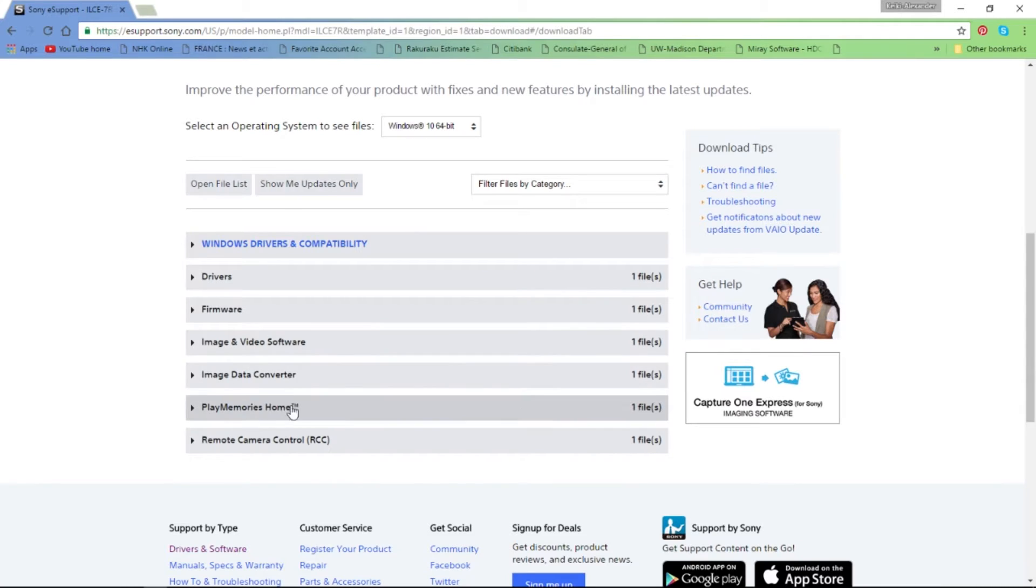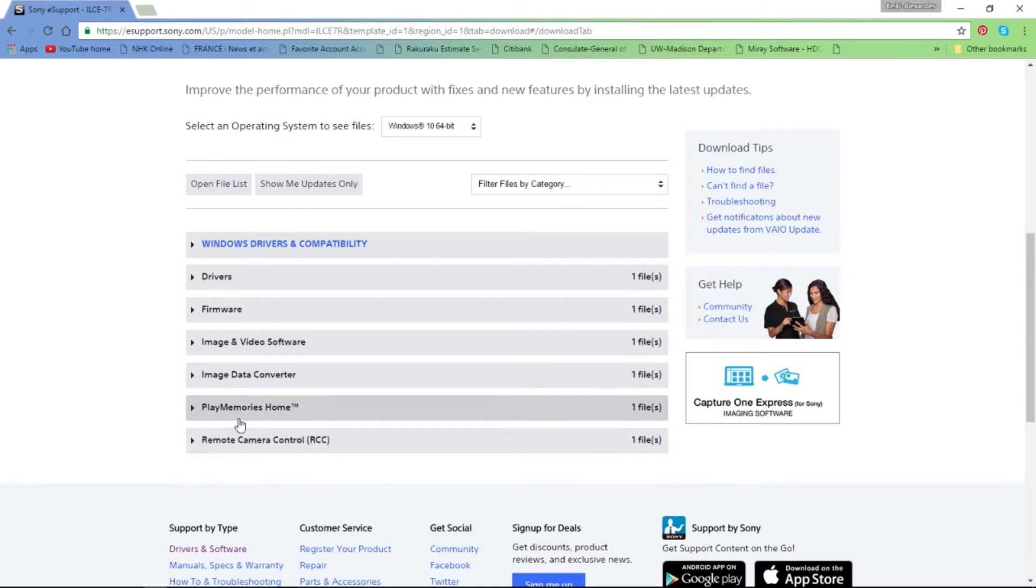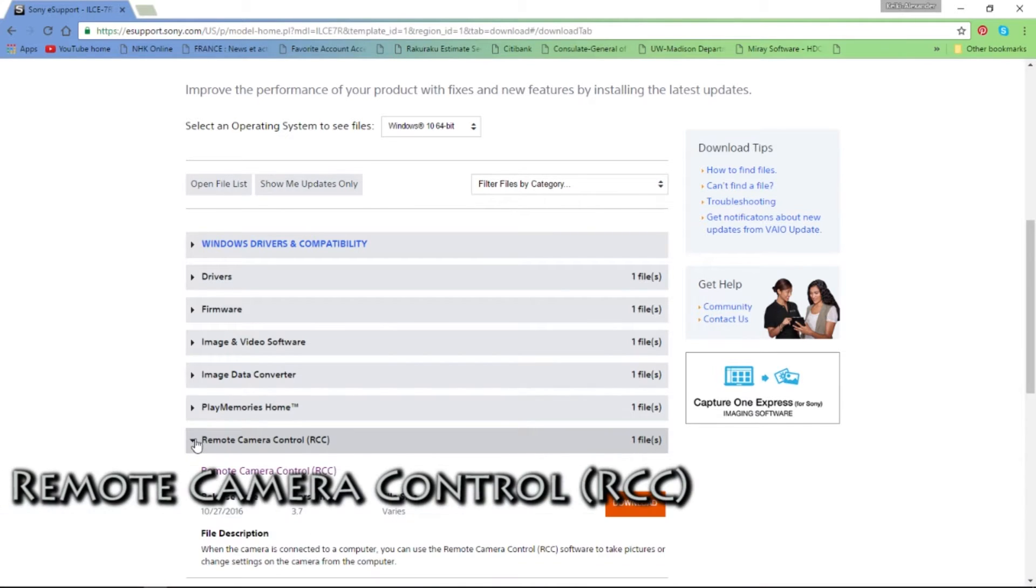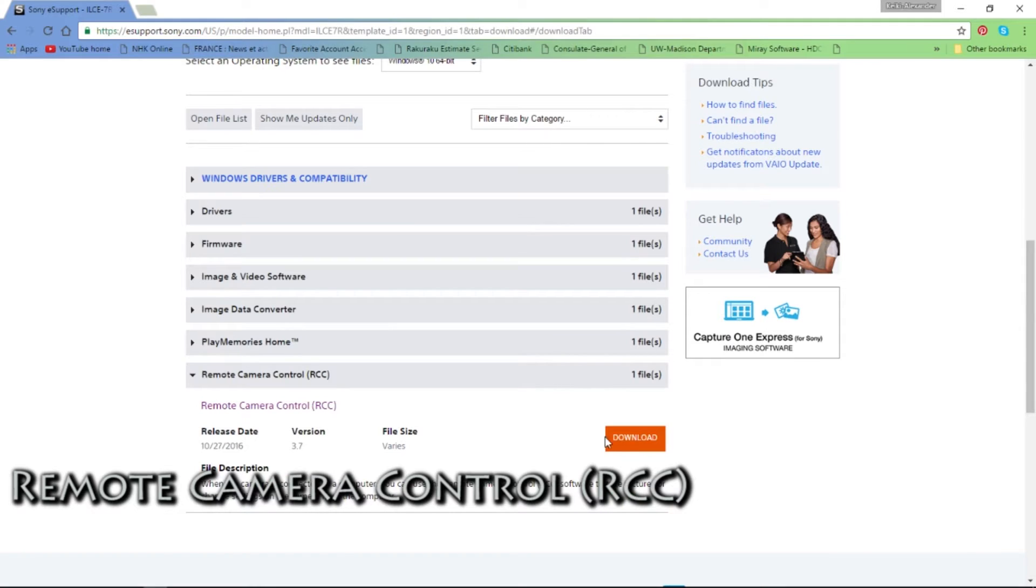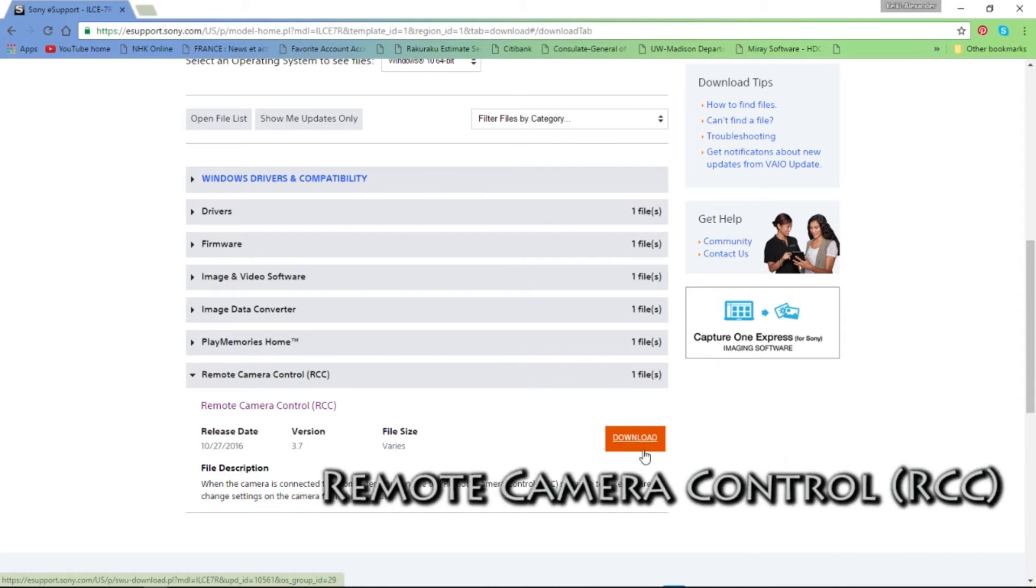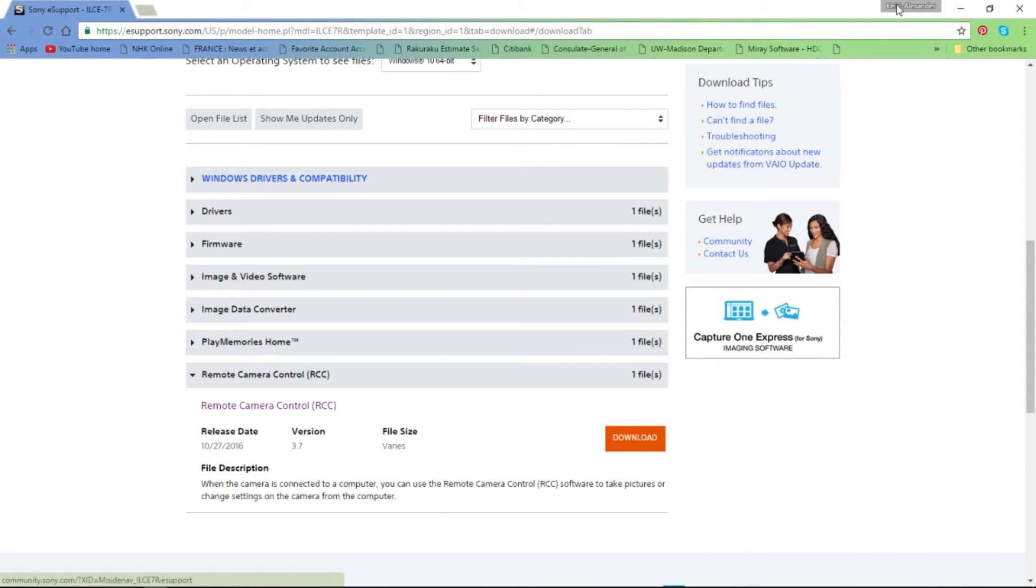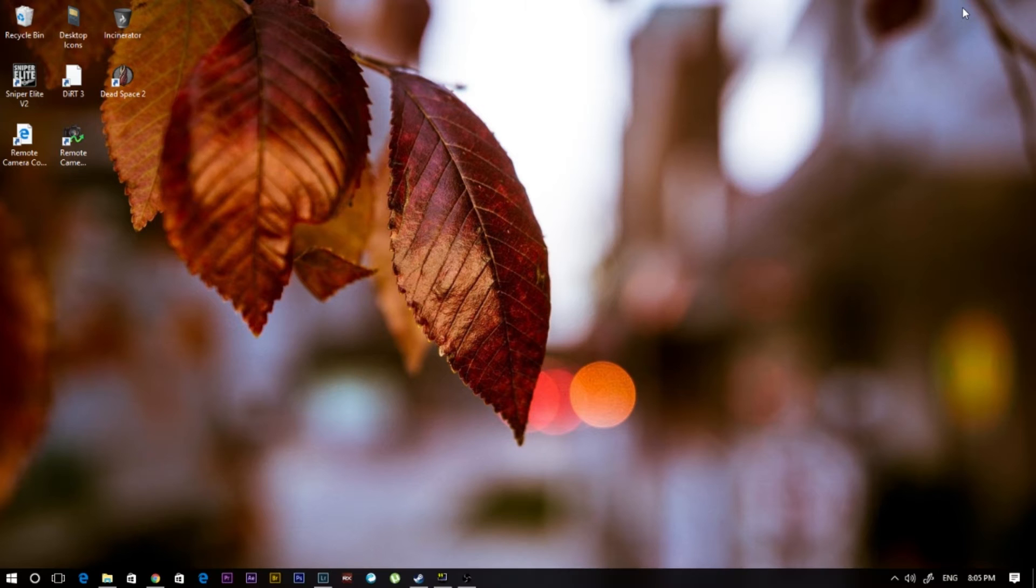Now the next thing you need to do is download this particular software which is called Remote Camera Control, which is called RCC. Once you finish downloading that, you install that onto your computer, which I'm using a PC by the way.